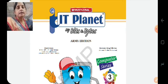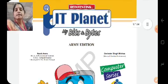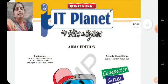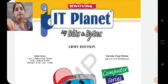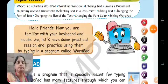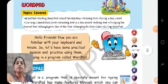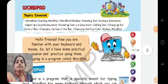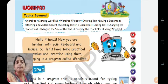Children, if you remember in the previous video, we were doing Chapter 6, that is WordPad. So children, this is Chapter 6 - WordPad.